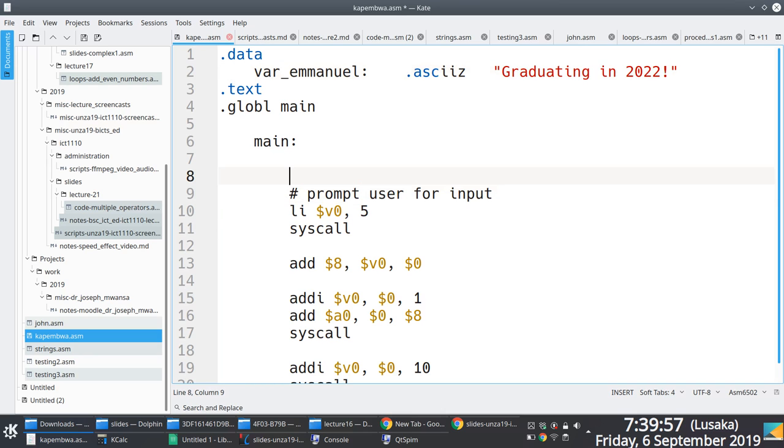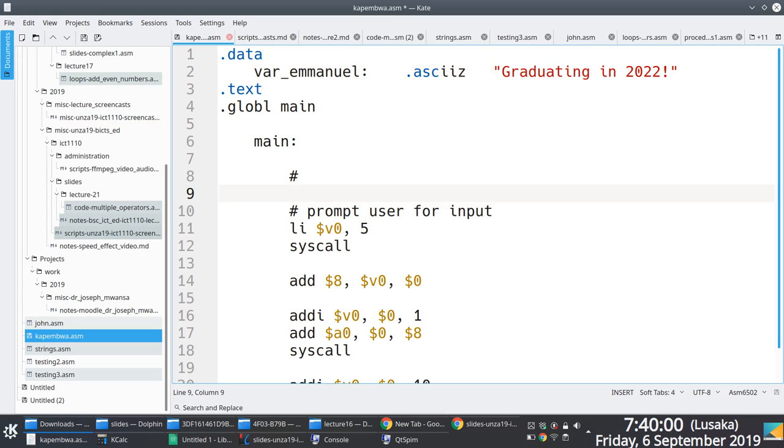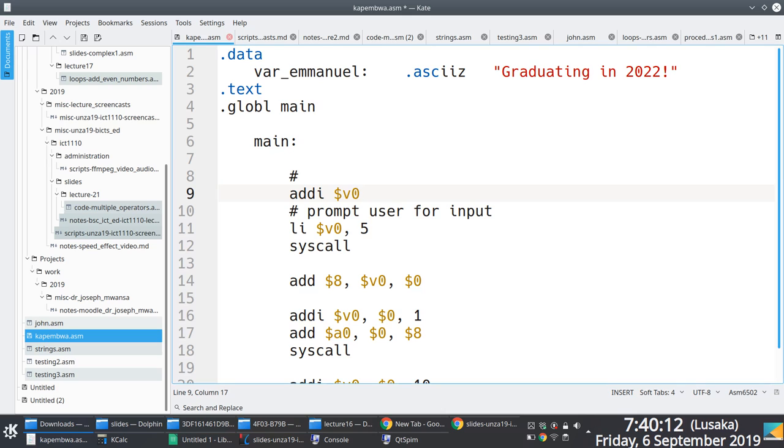We go through a systematic process. What do we do? Specify the system code. Load immediate or addi into V0, you're going to put the value what? 4.